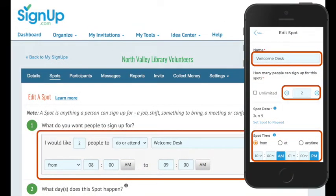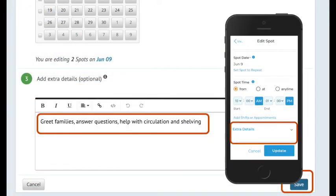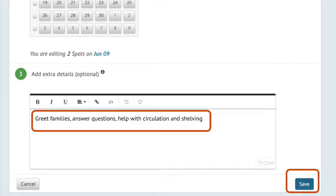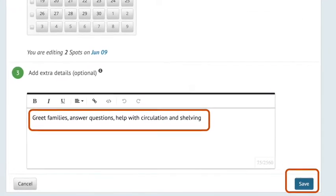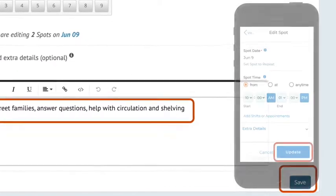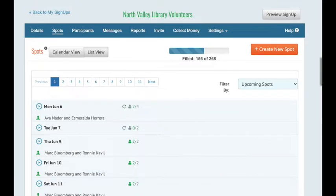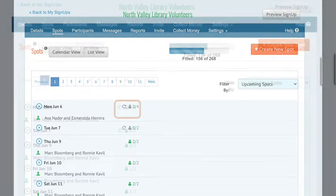On the next screen, you can change the name of the spot, how many people are allowed to sign up, the time, and any extra details. If people are already signed up for this spot, you won't be able to set the quantity of people needed below the number of people who already signed up. When you're done, click the Save button on Desktop or Update on Mobile. Repeat these steps for any other spots you want to edit. Your changes will be batched and participants already signed up will receive one automated email alert of all their assignment changes within 30 minutes.